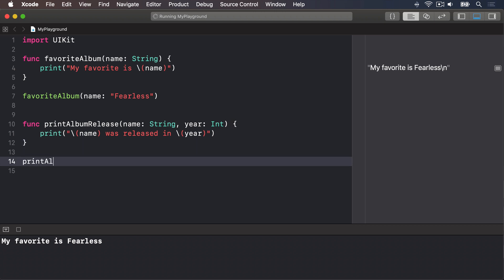We now say printAlbumRelease with name Fearless and year 2008.